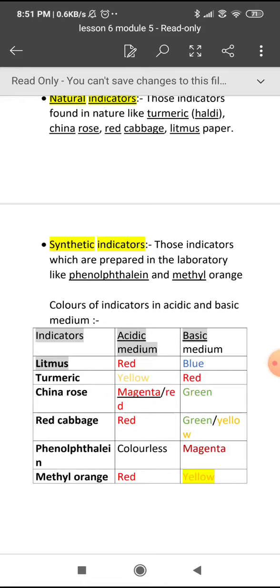Now litmus is a natural indicator. When we put it in the acidic medium, it gives red color. When we put it in the basic medium, it gives blue color.